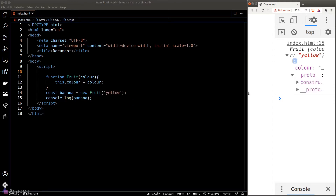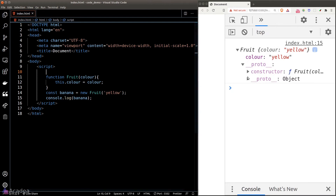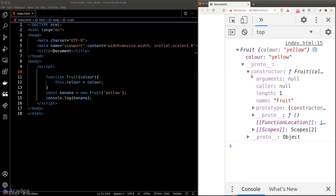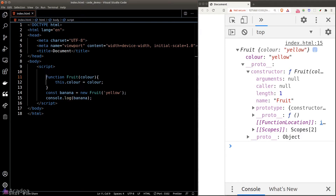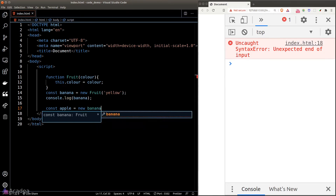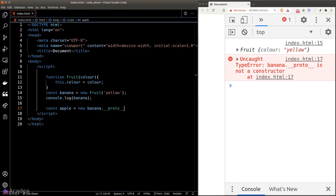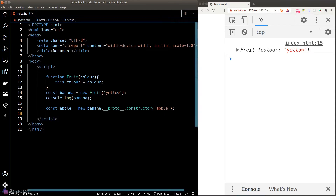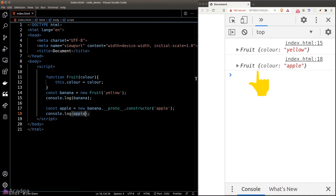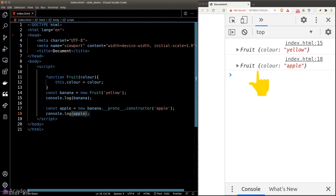Let's expand it and we see more crazy stuff. But this constructor property looks interesting — does that look familiar? It looks like our fruit constructor function. I'll create a new variable apple, set it to new banana.__proto__.constructor, pass in our apple argument, and console.log apple — and it works! We're getting another instance of our fruit constructor function.